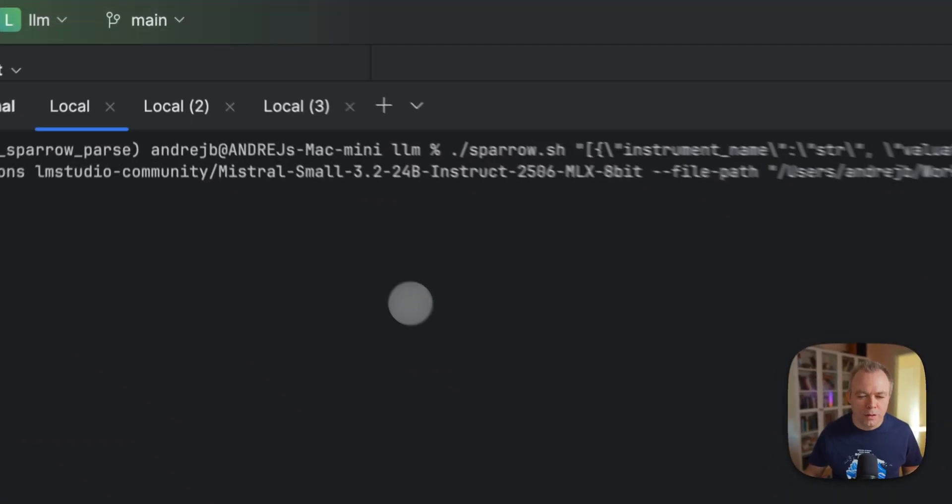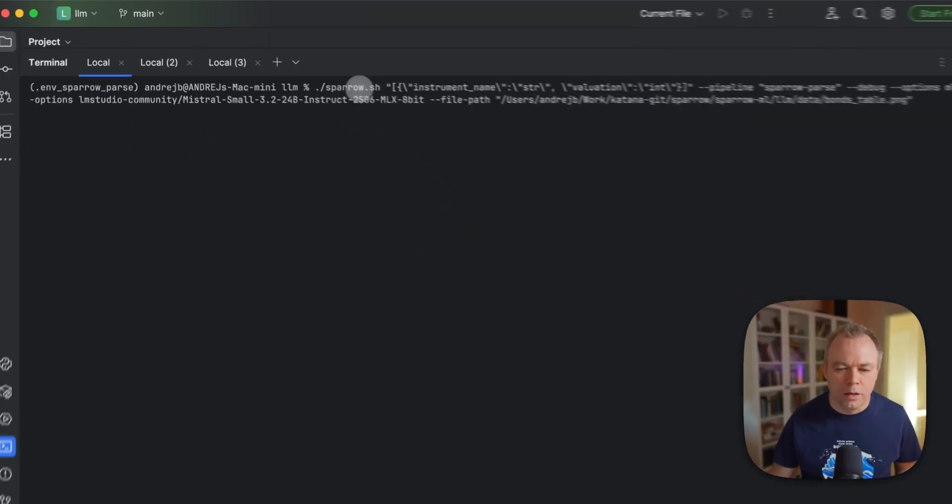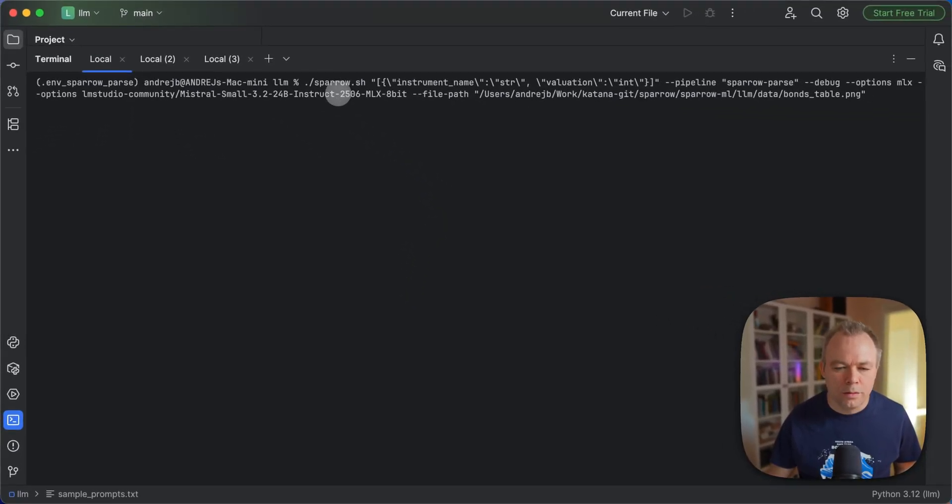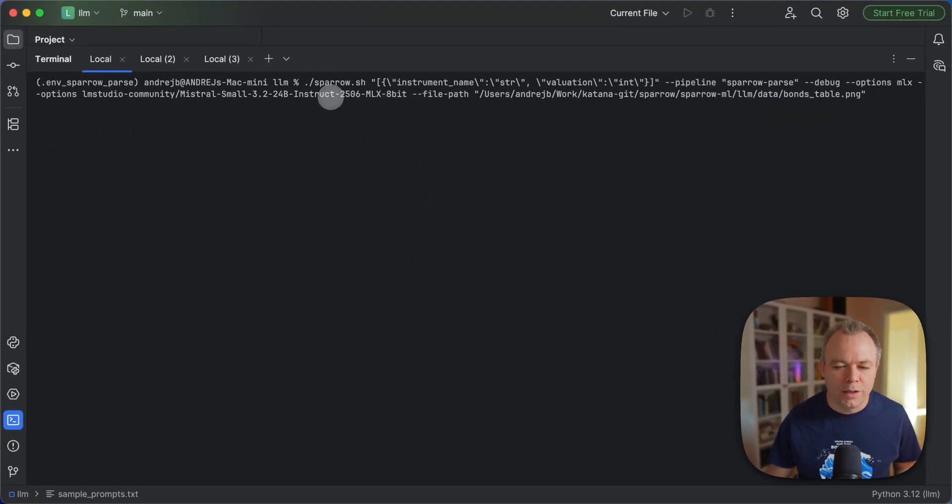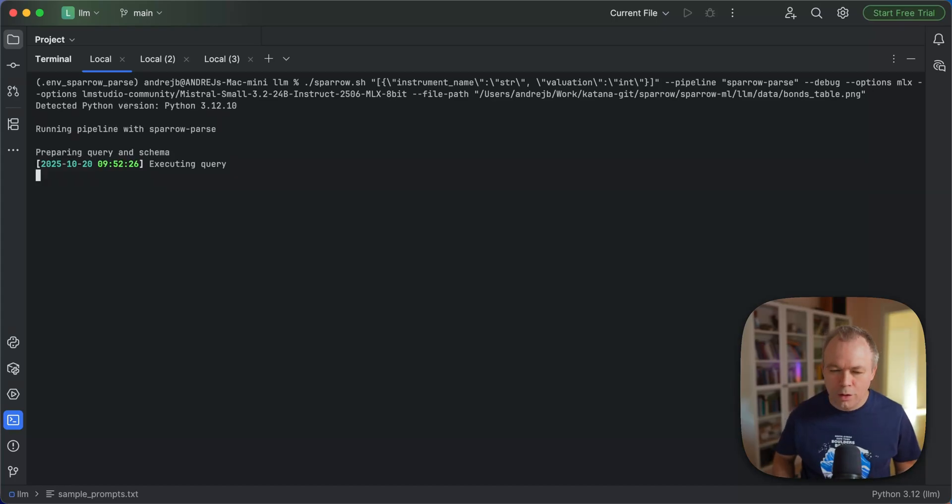So first, we'll take a look into an example running with Mistral Small 3.2, 24 billion model with 8-bit quantization. So we run this.